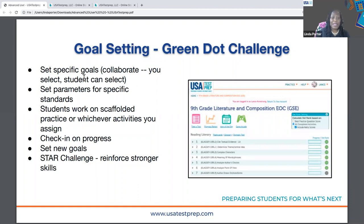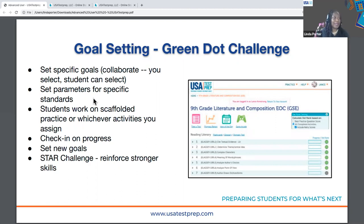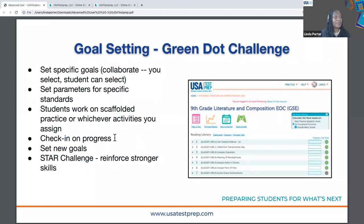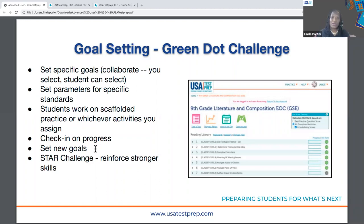You can also drill it down to teacher-student collaboration where you can target very specific skills for very specific students, or it can just be an independent learning option for your students. With the Green Dot Challenge, you can set very specific goals for students — this can be done at the class level or based on the needs of individual students. You set the parameters for the specific standards you choose, and then students get to actually work on scaffolded practice activities on whichever activities you're assigning or that they choose themselves. You can check in on the progress as they work, and once they master it — denoted by the green dot, which is why we call it the Green Dot Challenge — then you can set new goals.